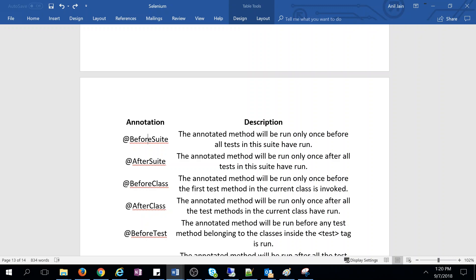BeforeSuite: this annotated method will run only once before all tests in the suite have run. So before you start test execution, any method with this annotation will run. A test suite is defined in the testng.xml file — it cannot be defined in source code.